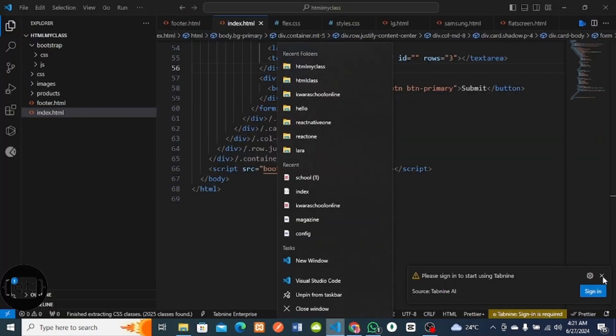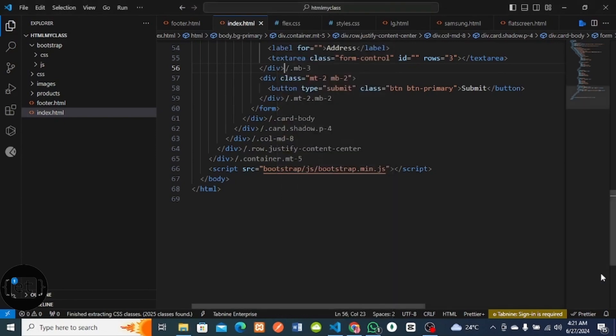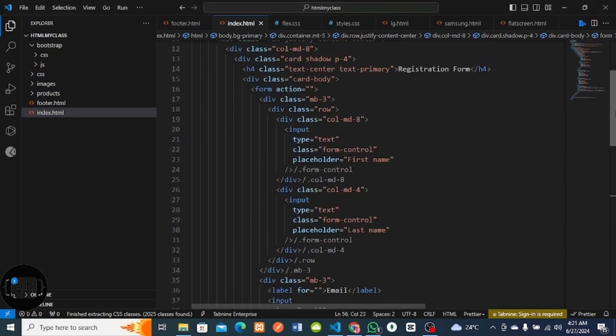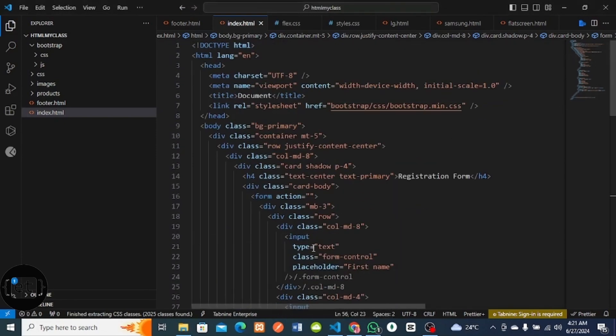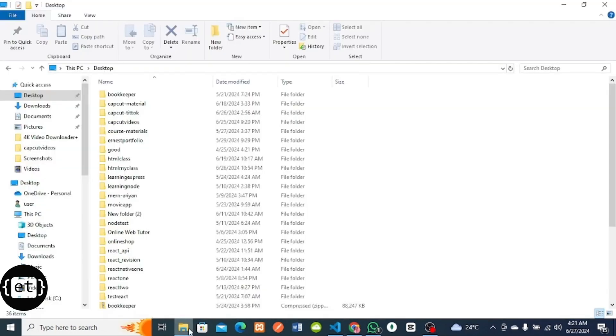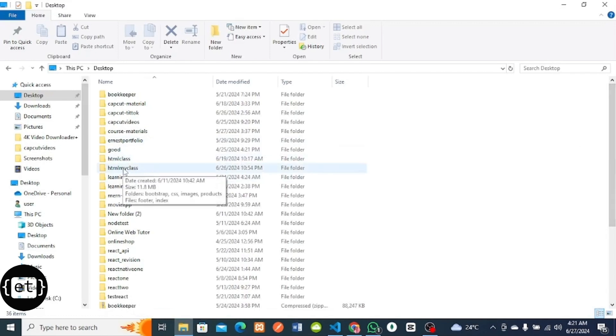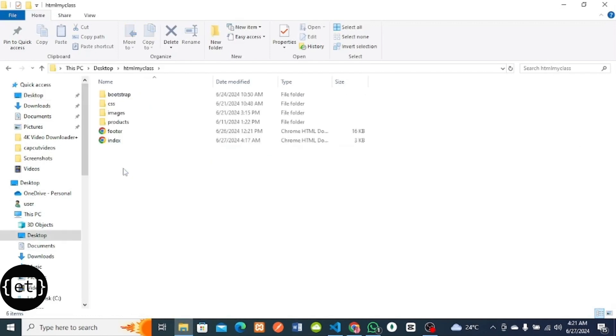This is the code already. This is the code of the project I will host. I will paste it in the comment section below so you can get access to it. This is the folder containing the code. If I click it, you see the index, the footer, the Bootstrap folders, and the assets.